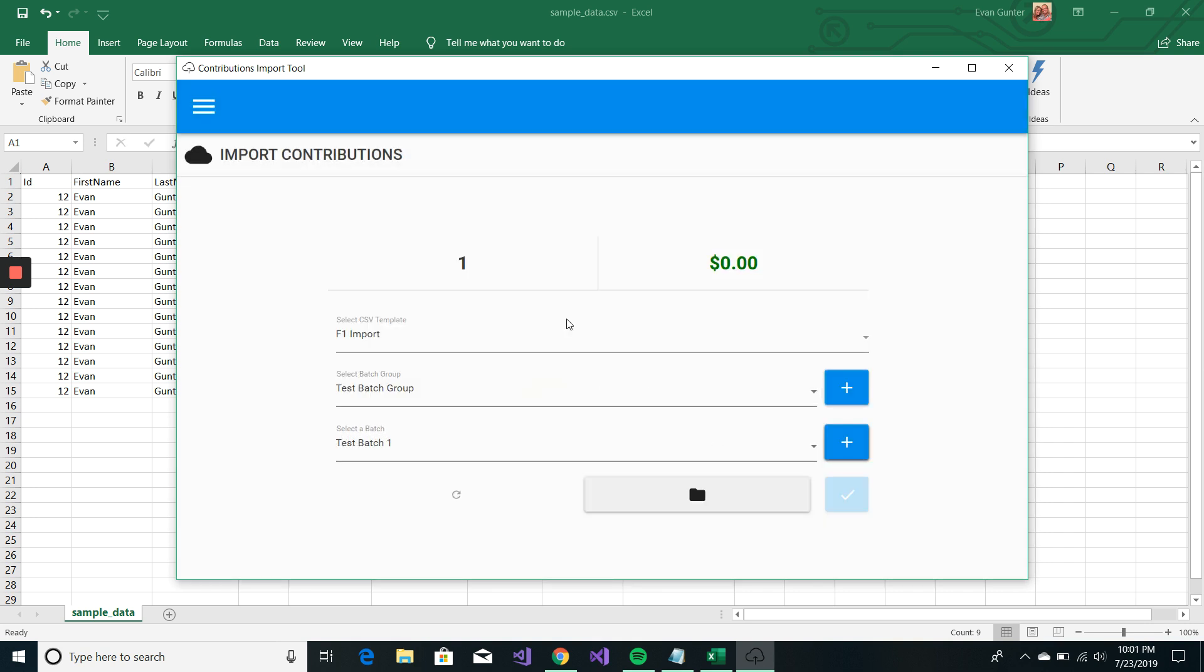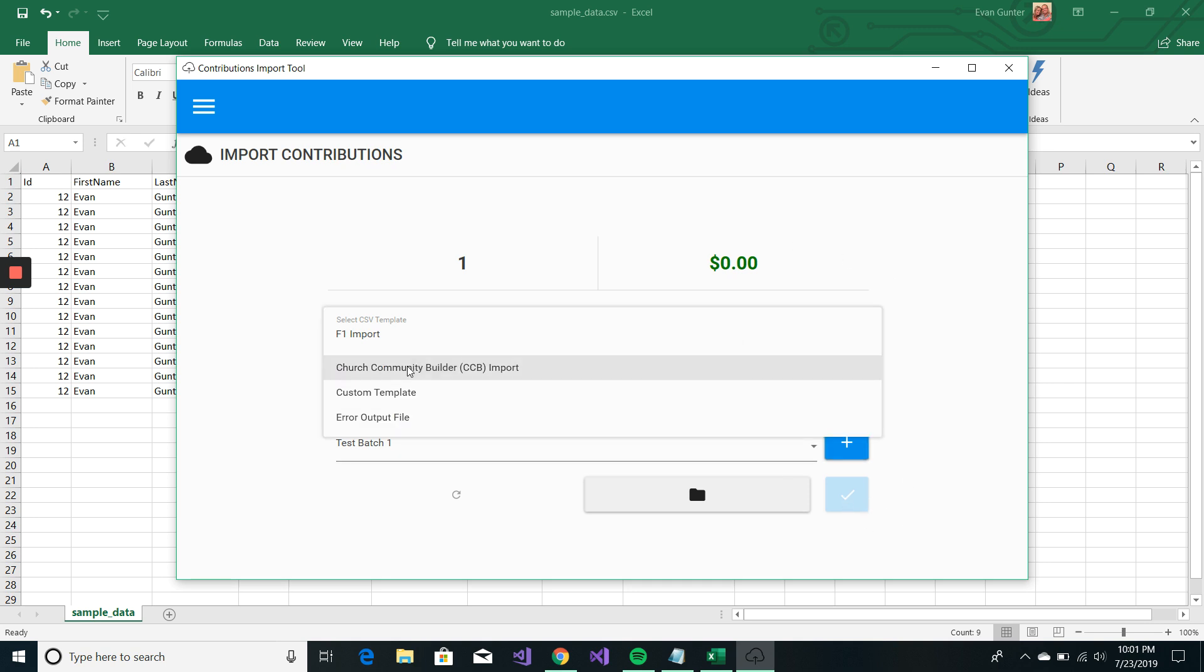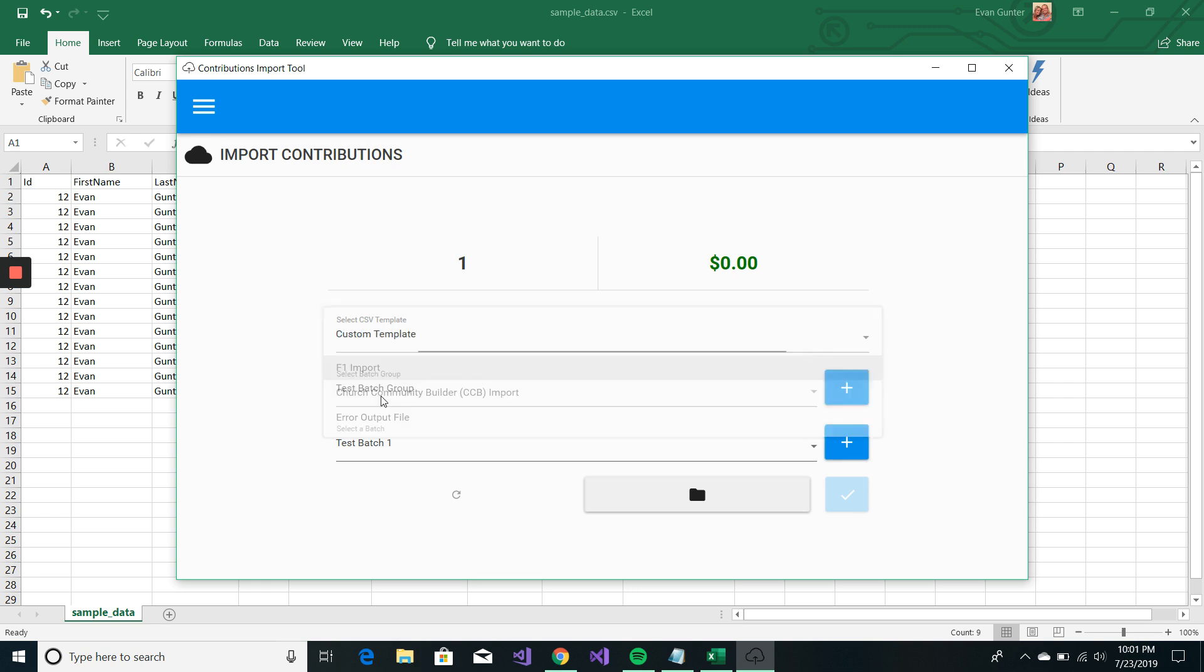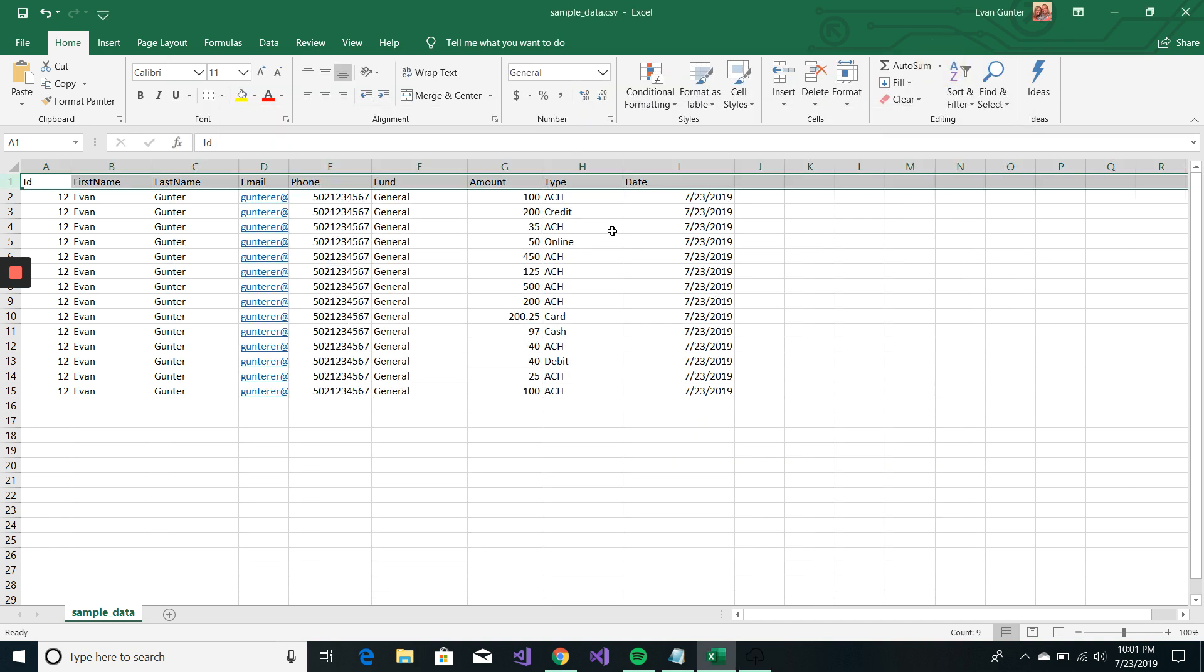We just want to create a batch because we've already created the batch group. So, we'll call this test batch one. And we'll select that for us. So, this is now the number of batches in this group here. It's currently zero dollars. If it was more, this little commit button would show up. But we want to select our custom template, which is there.